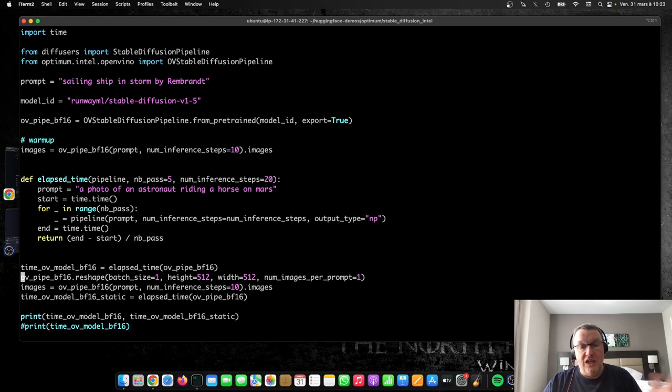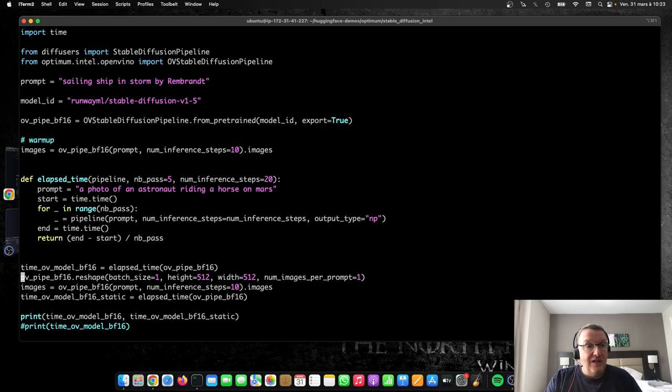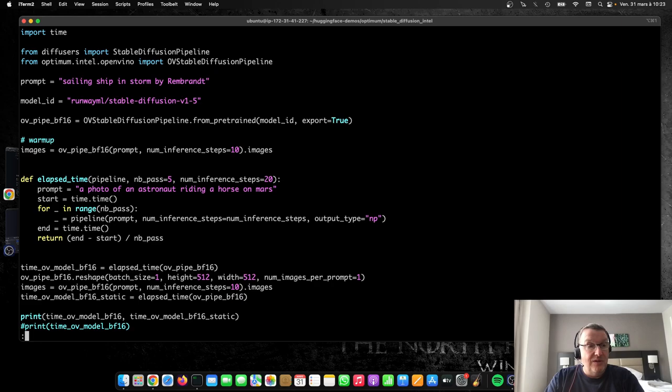And if you need just, let's say, 256 by 256 and 512 by 512, then you can create two pipelines and optimize them and use either one or the other, depending. So it's a great trick to really accelerate those models. So let's run that thing again with the static shape, and we can compare. So let's just save this and run it again.